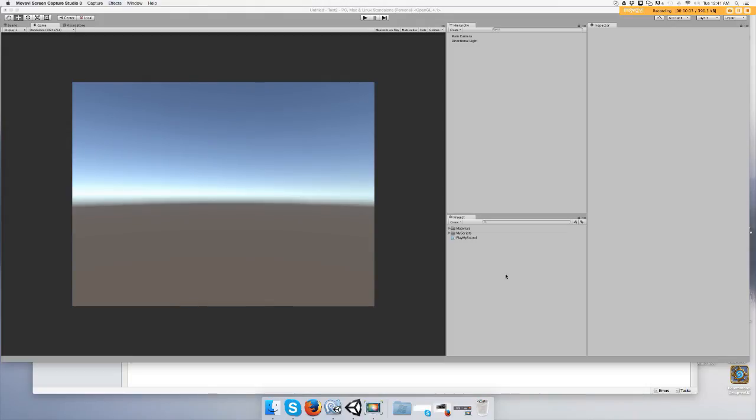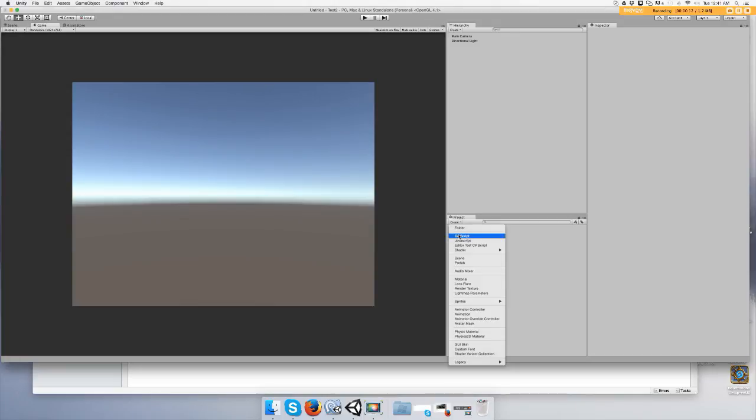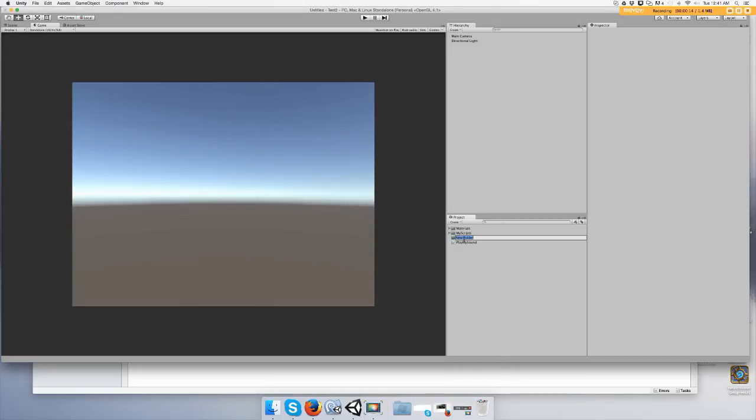Hey guys, in this video I'm going to show you how to play a sound. First you want to create a folder in your project for your audio and call it whatever you want. I'm going to call it audio.